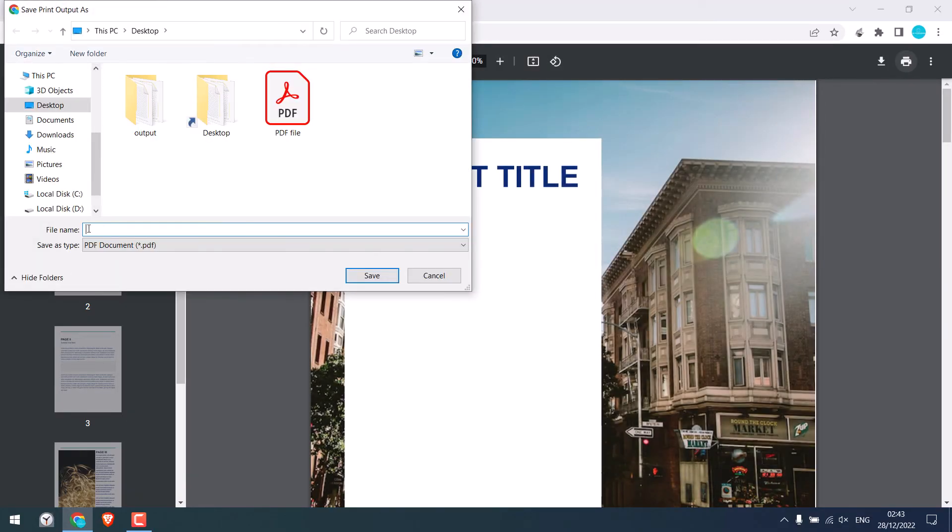I will give it a name as modified PDF. And simply save it.